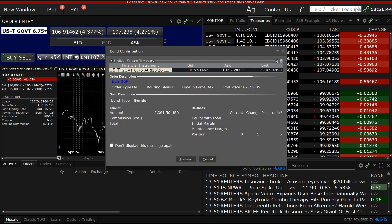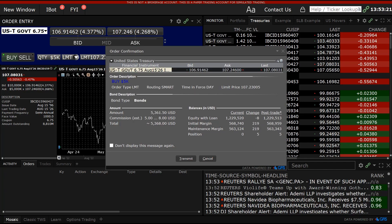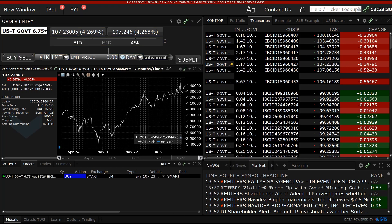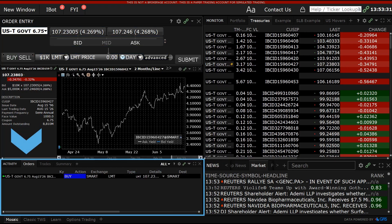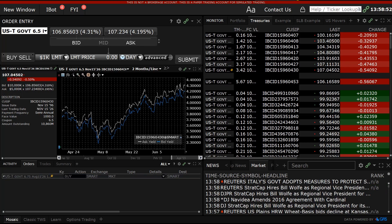When the investor is satisfied with their order, they click Submit in the lower right corner. An order confirmation screen will appear and once reviewed, the investor can click Transmit. The live order will appear in the Activity panel below on the Orders tab, where the user may adjust the price and quantity or cancel the order altogether.